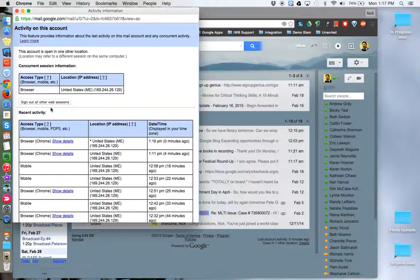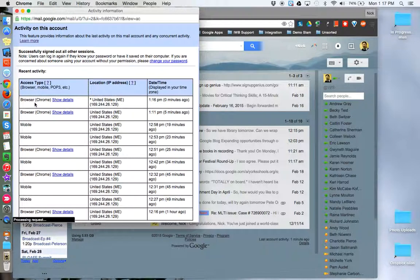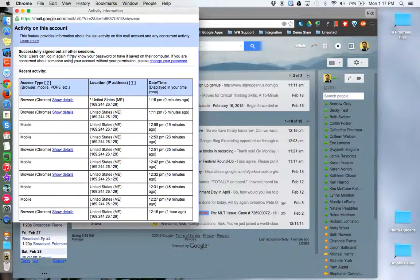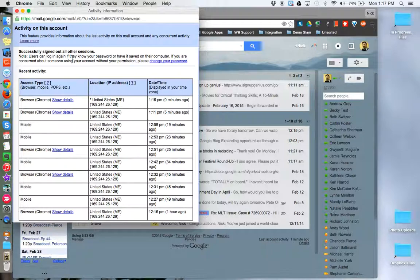From here, you can click the Sign Out button and remotely disconnect any other device, whether it's mobile or desktop or laptop, from your Google Apps account.